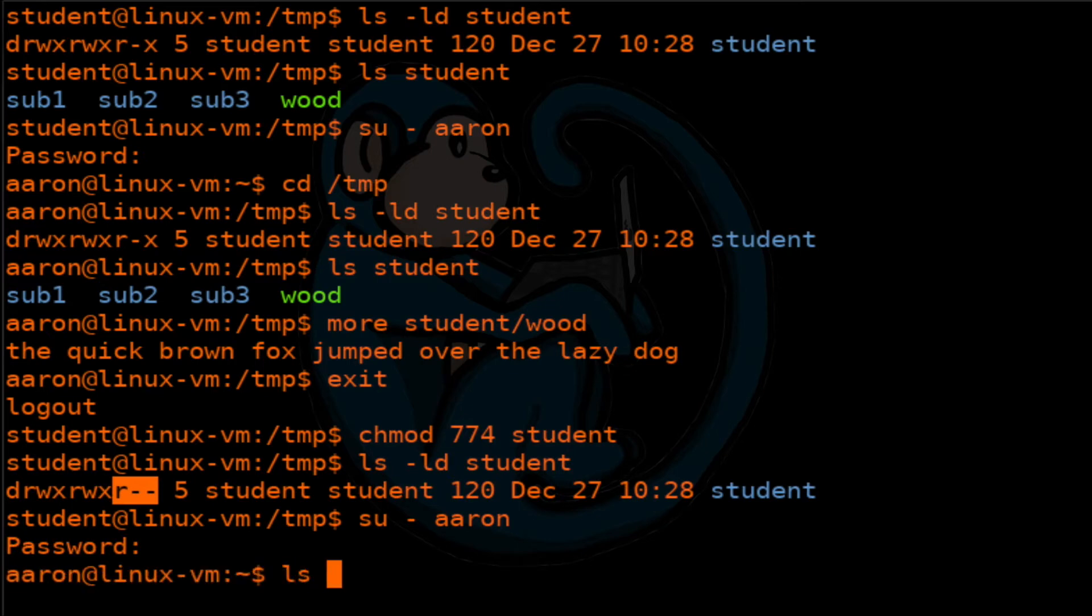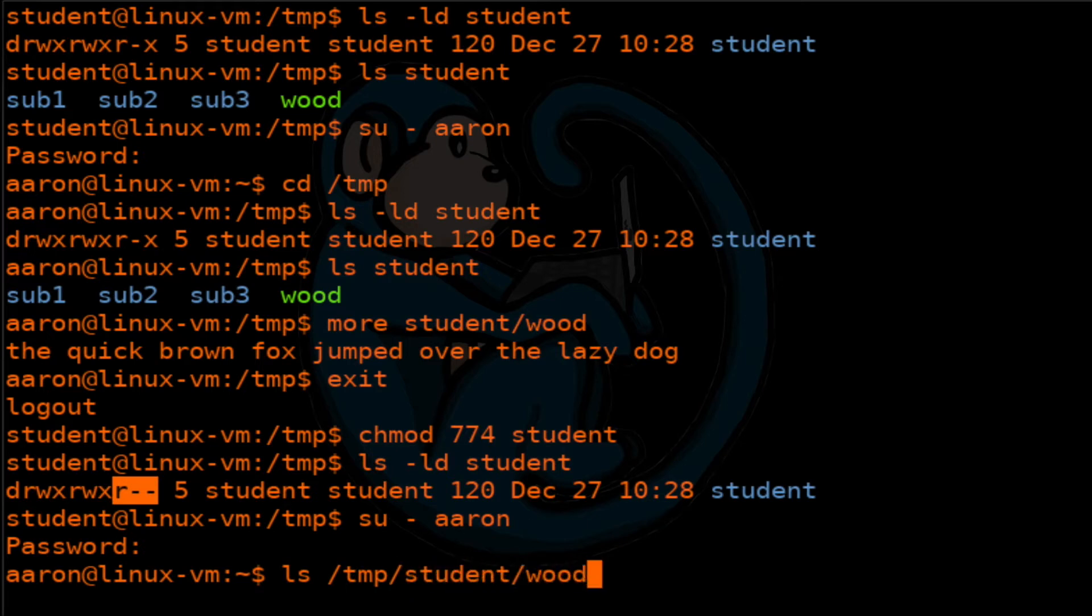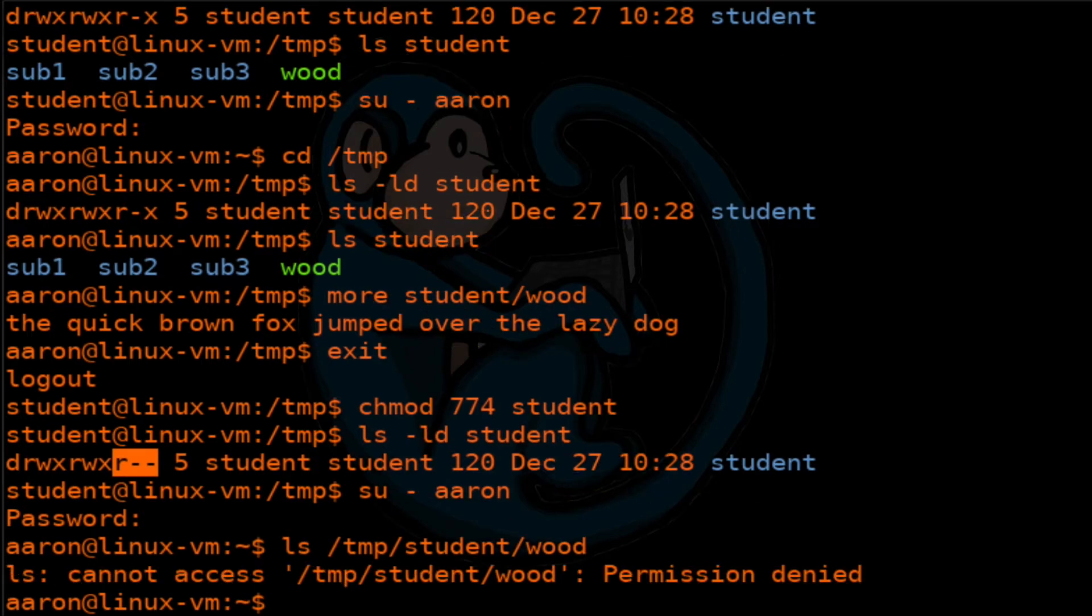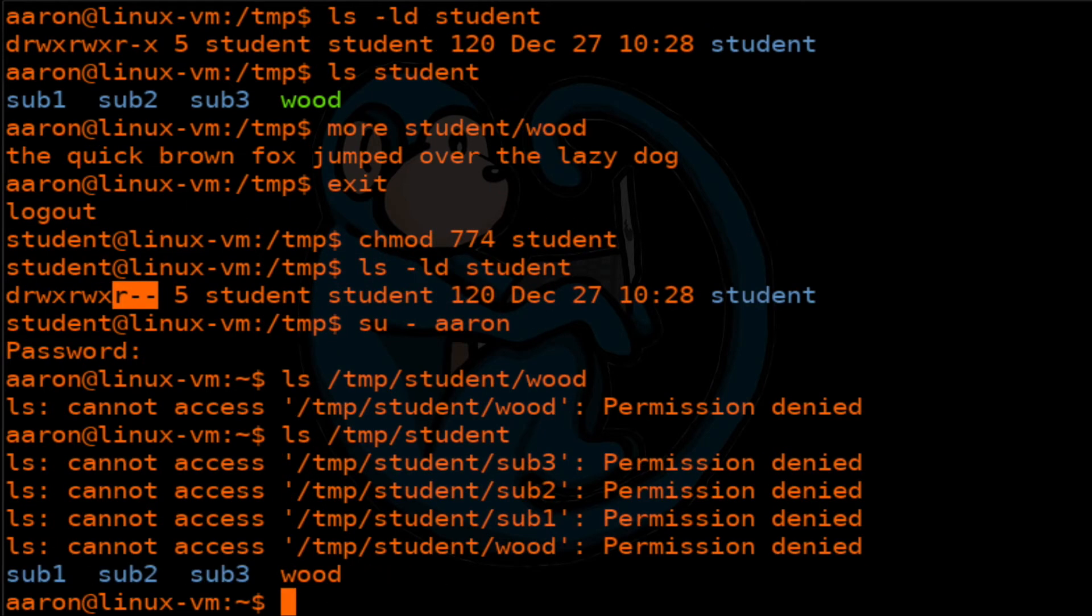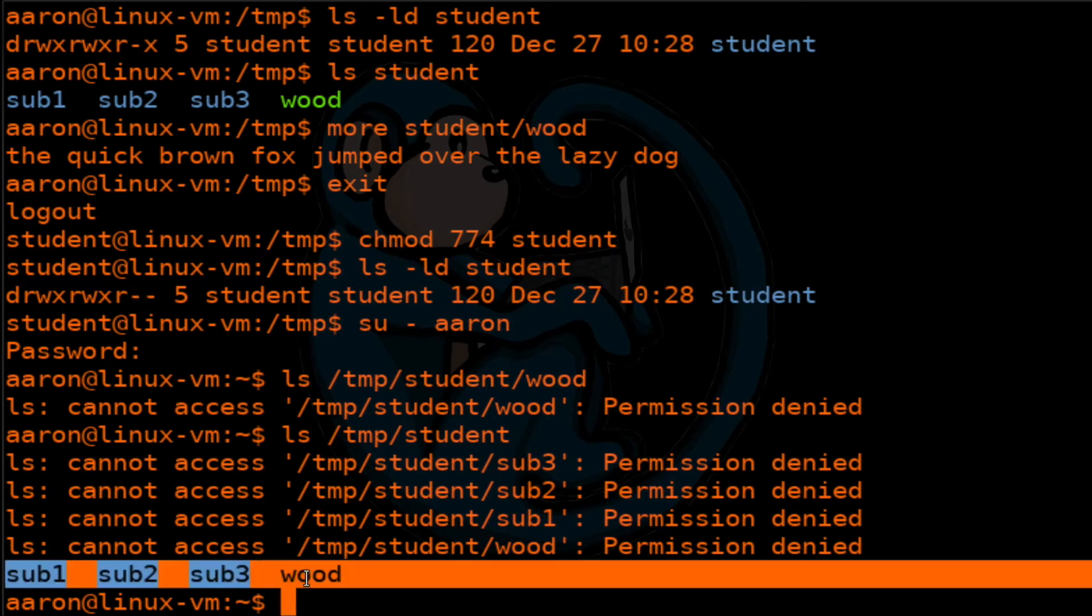Let's come back in as Aaron again. Now, if I do an ls of student wood, it is going to give me permission denied because I don't have permission to execute the student folder. So it will let me look inside and look at the contents. I can do an ls, but I cannot look at that file called wood.